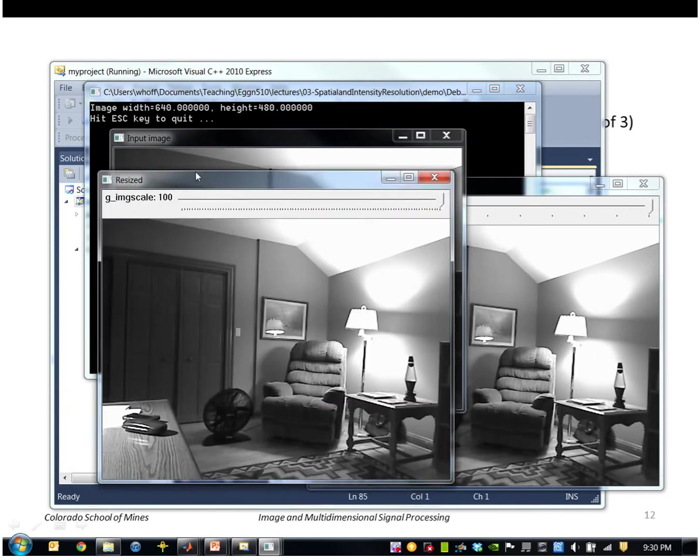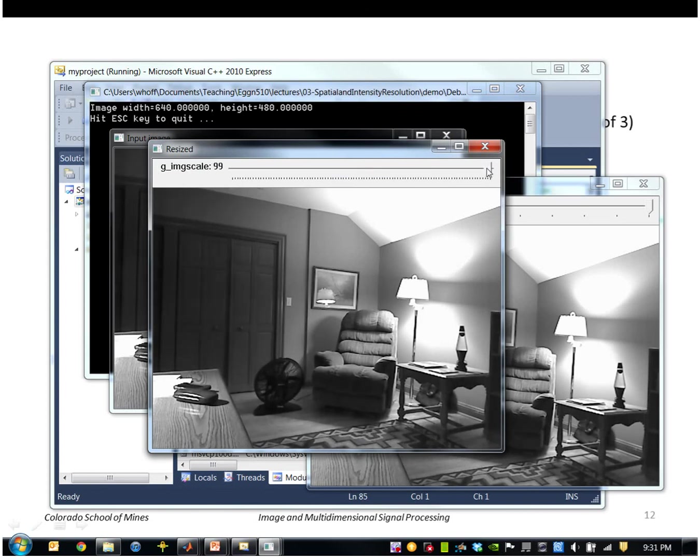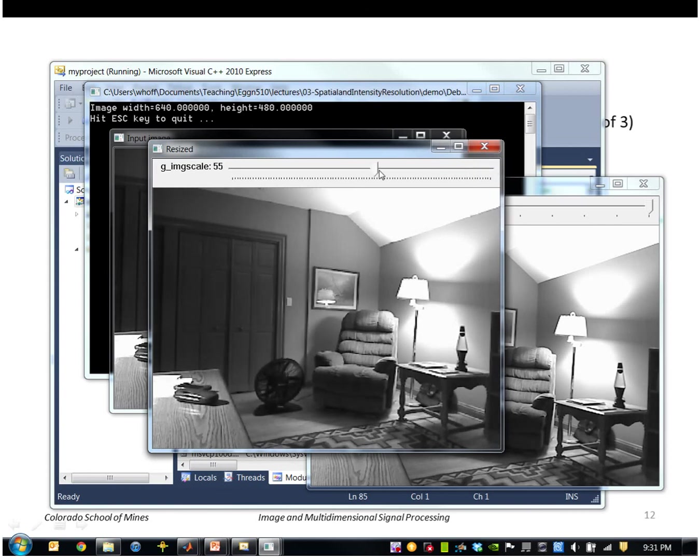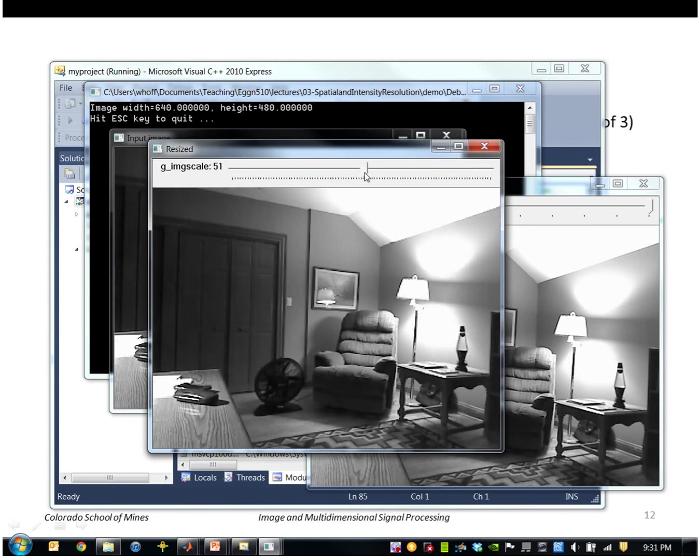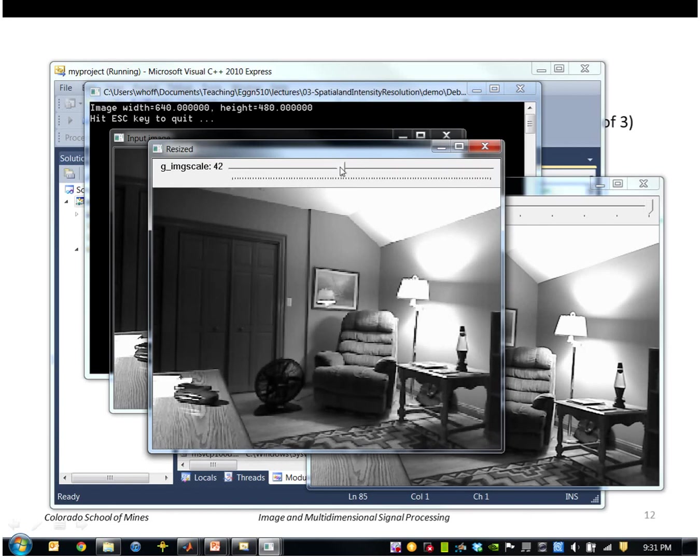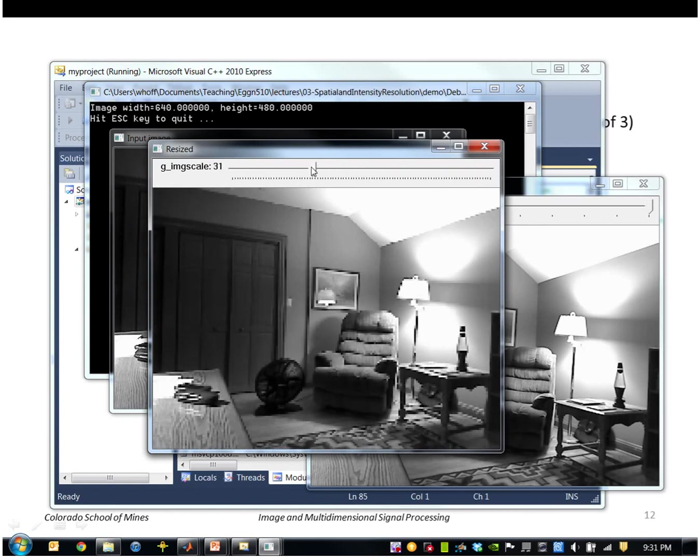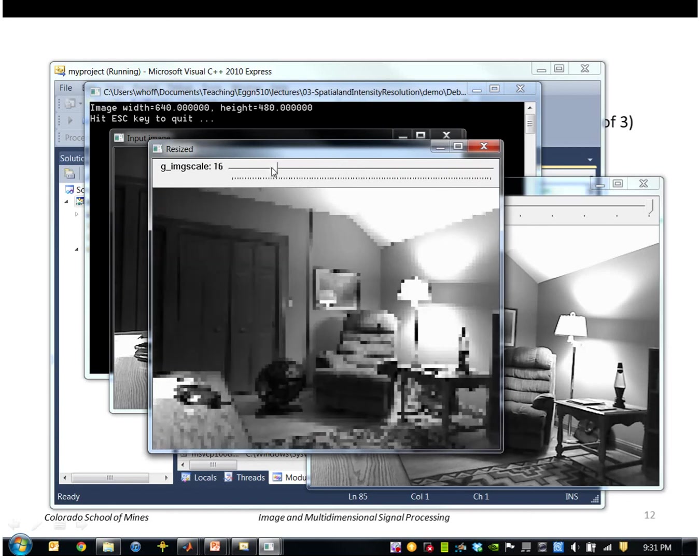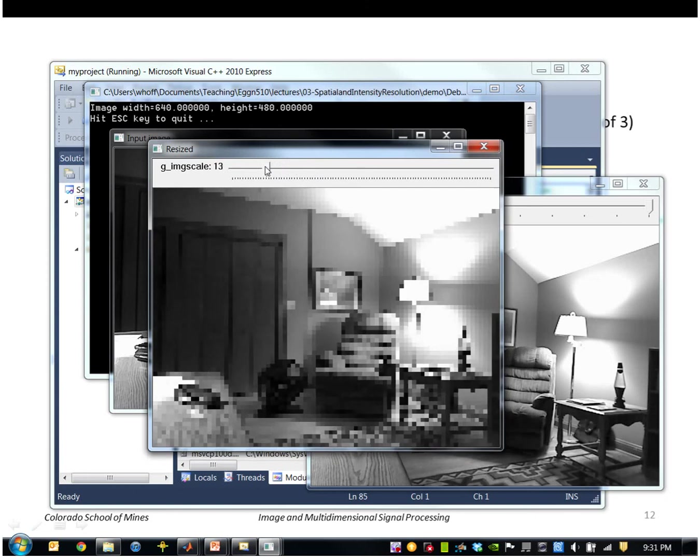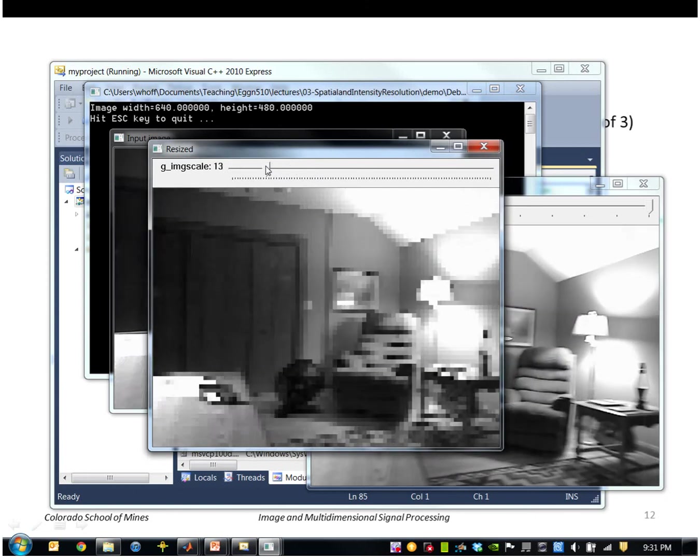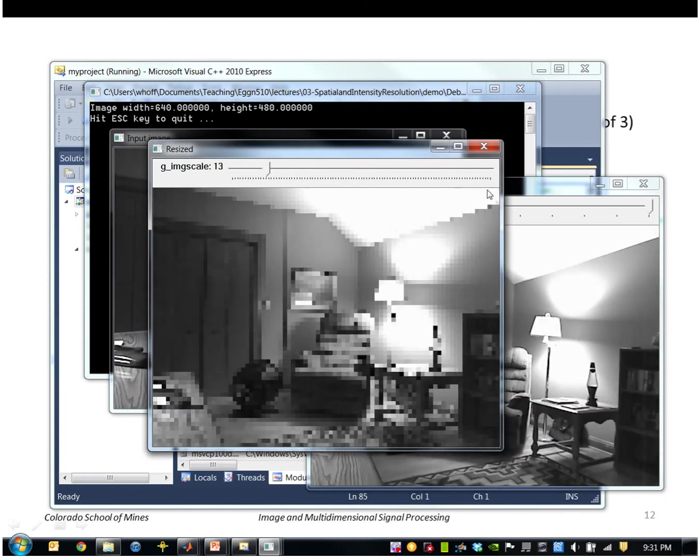This image shows the spatial resolution of the image 100% right now. I'm shrinking it down gradually. Here's 50%. You can see some little pixelation here. Keep going down and the pixelation gets a lot more noticeable.